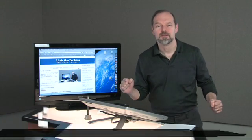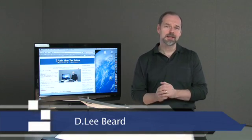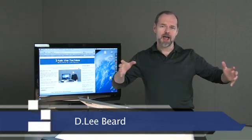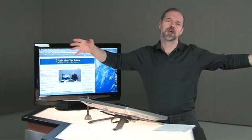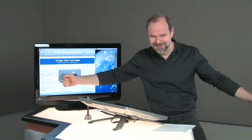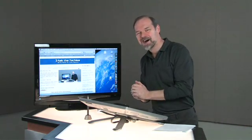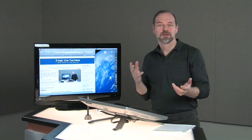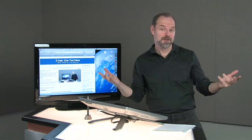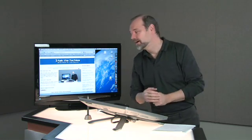Welcome back to another episode of Ask the Techies. I'm D. Lee Beard, brought to you once again in high definition. Hopefully you're enjoying this. I'm enjoying it.